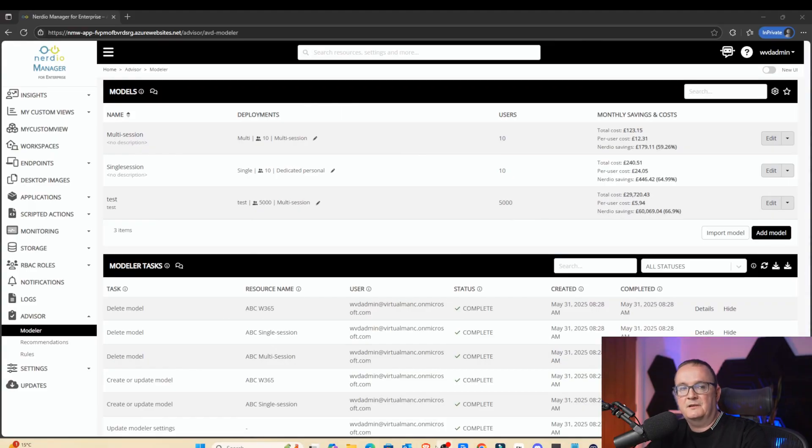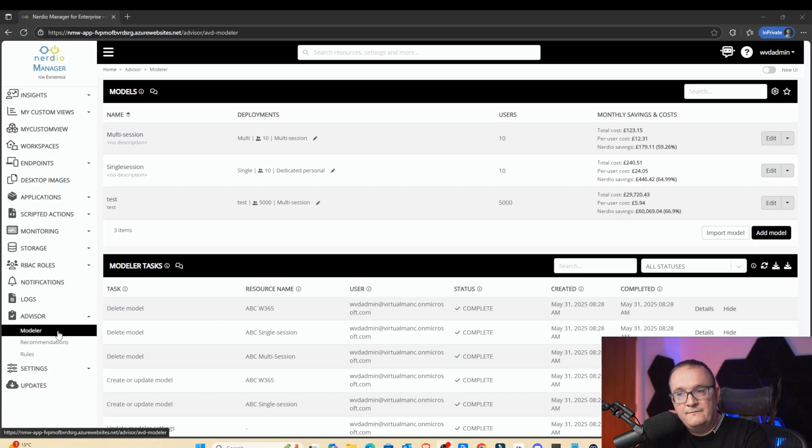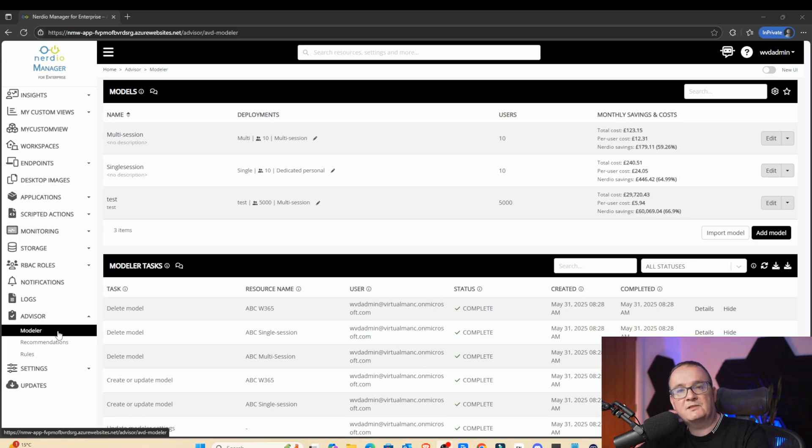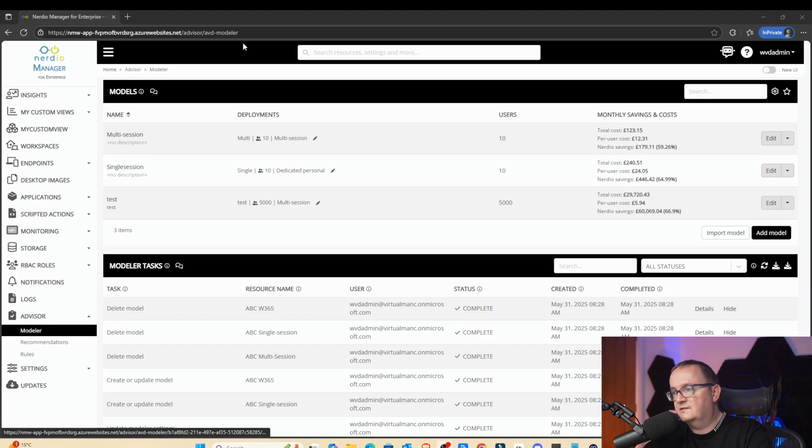For the cost comparison, we're going to use a tool called Nerdio Modeler. This will tell us what the cost differences are between single session, multi-session, and Windows 365. I'm going to share my screen and show you this. This is the Nerdio Modeler. In here, we can plan out our environment. So what I'm going to do, I'm going to create a fictitious company called ABC. This company has got 2,000 employees, but maybe 1,500 of them work at any one time. Let's look at this and see what these costs are going to be.